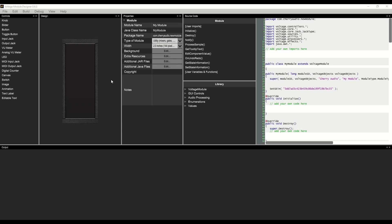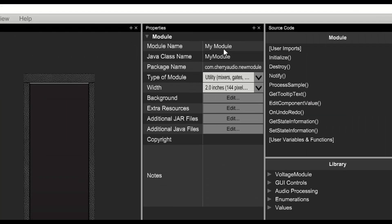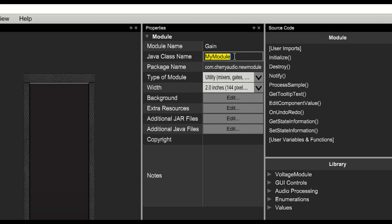We will start by setting some properties for this module. We'll give the module a name, in this case gain, and we'll set the class name which will also be gain.